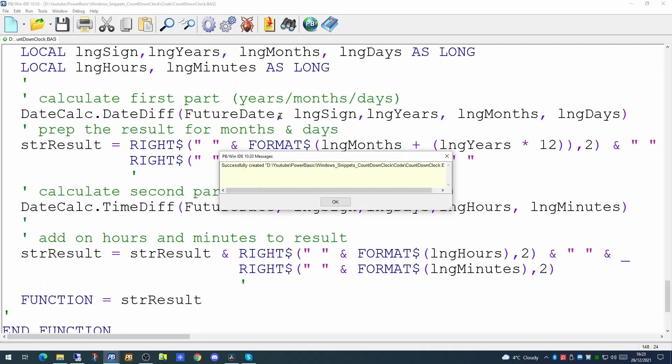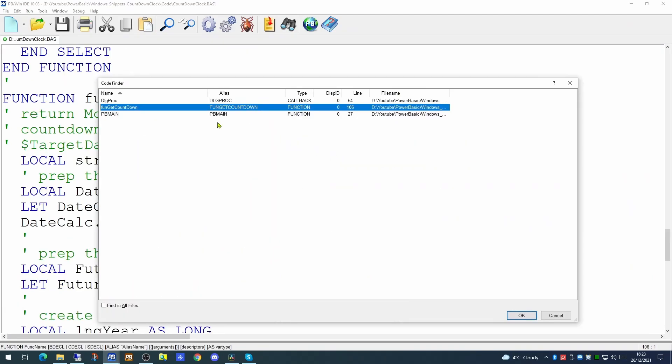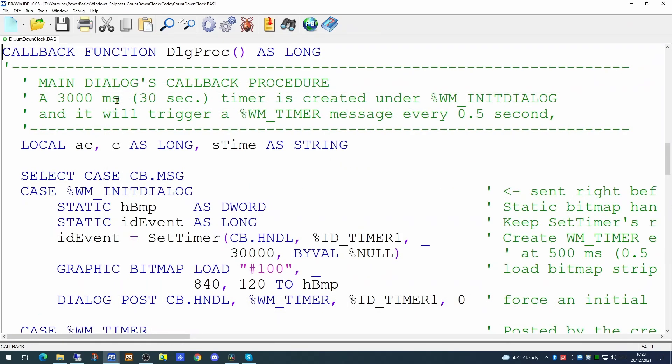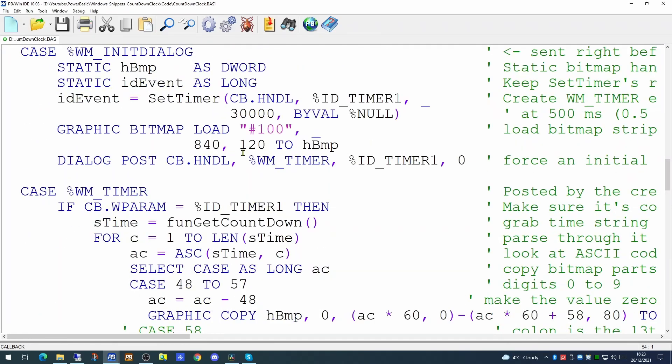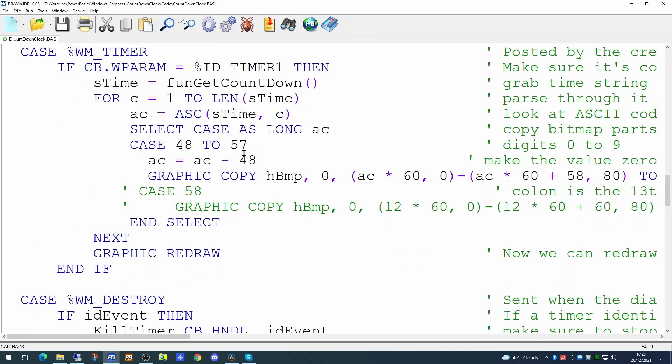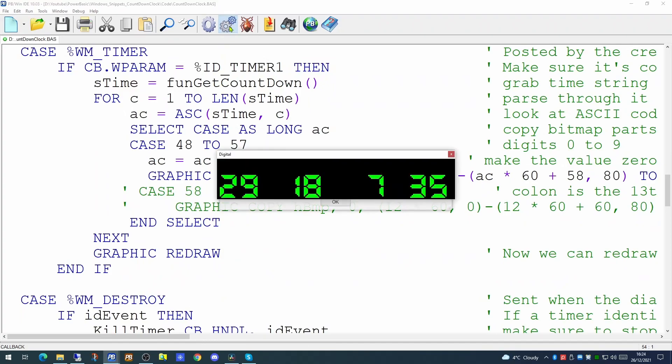And if we go back to our event handler and run the code as it stands now, we will get our months, days, hours and minutes. But we haven't got the titles yet. We need to pull the titles back from our bitmap.